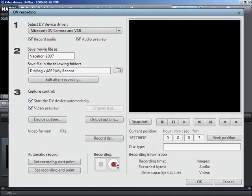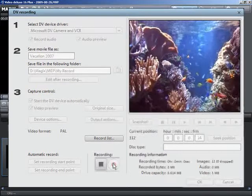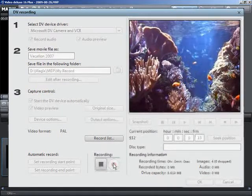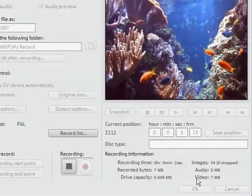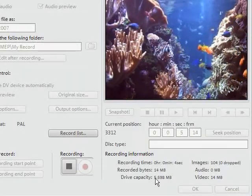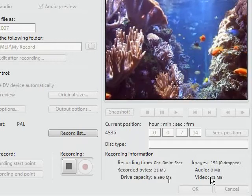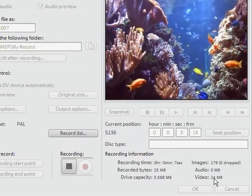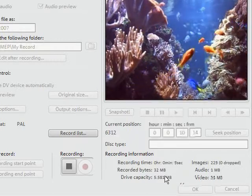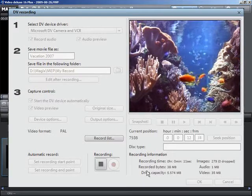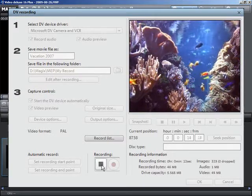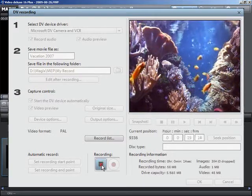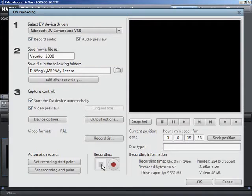Start capturing by pressing the record button. Keep an eye on the available hard drive space. DV capture requires approximately 220 megabyte per minute of video. To end the recording press stop and close the video recording dialog by clicking OK.